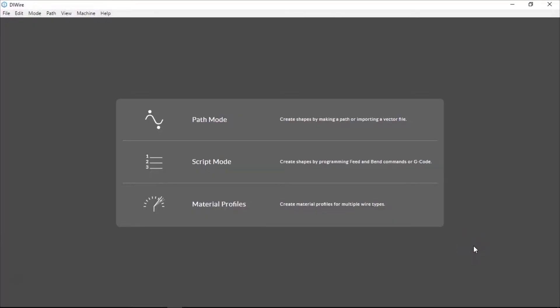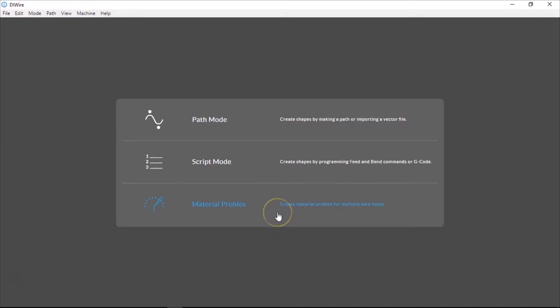Material Profile Mode is how WireWare 2 stores the data used to automatically account for the springback of your materials when calculating what angle to move the bend pin to.